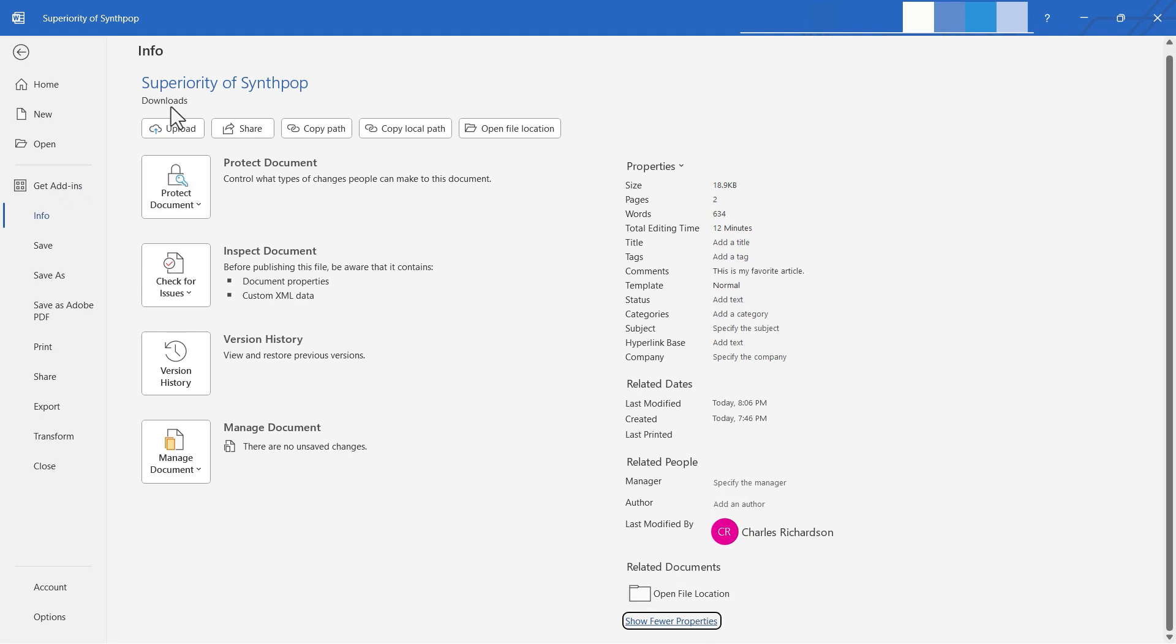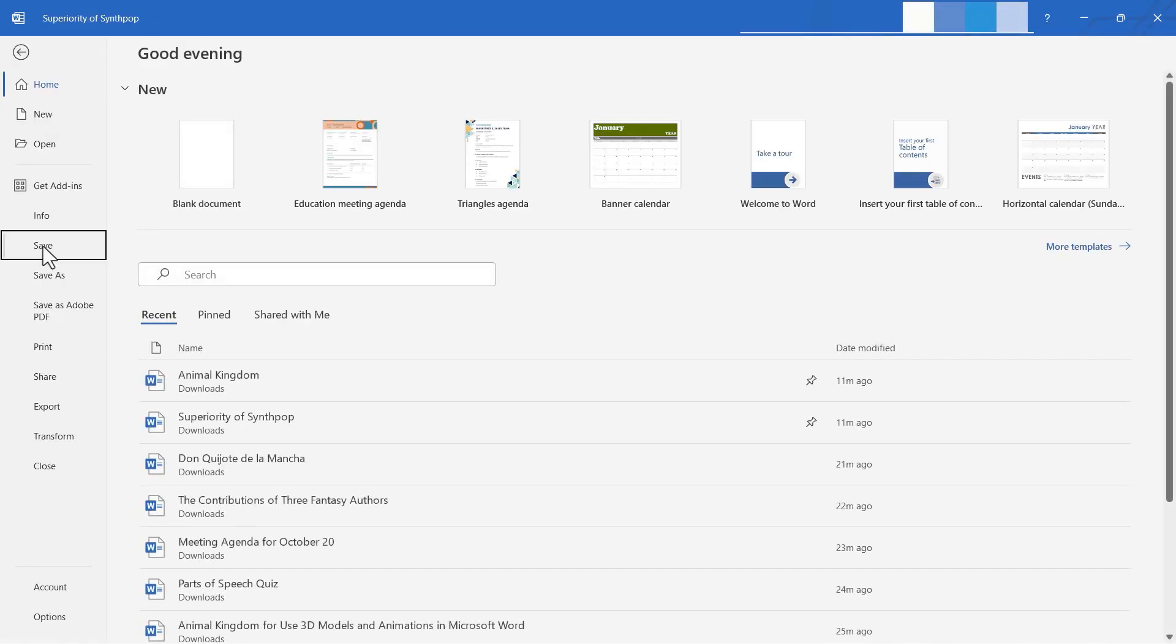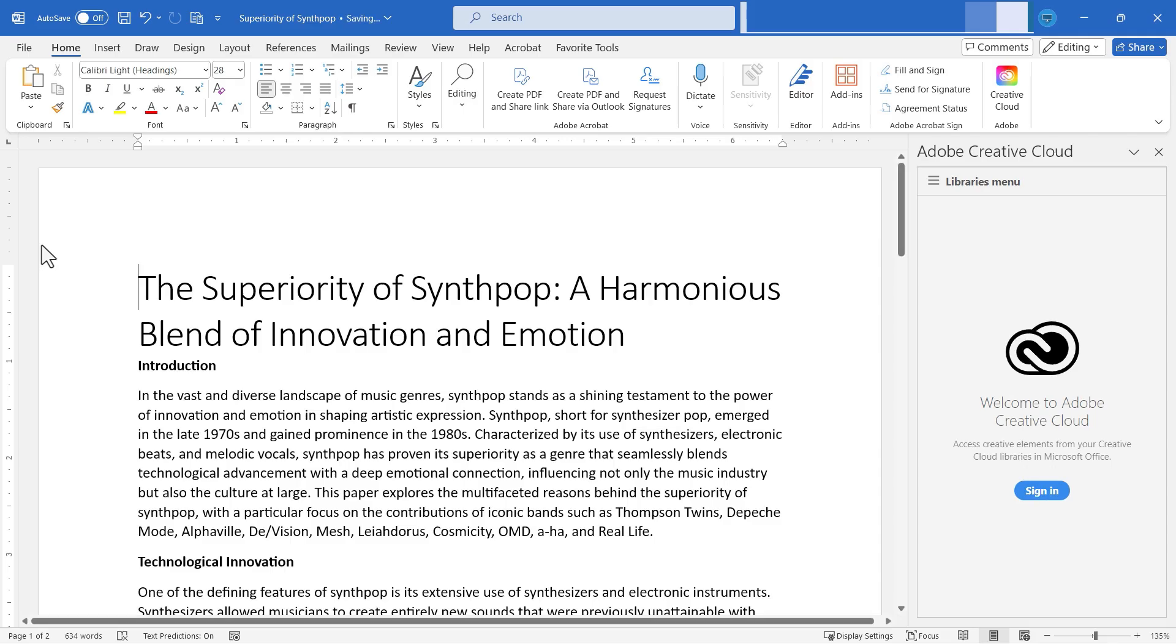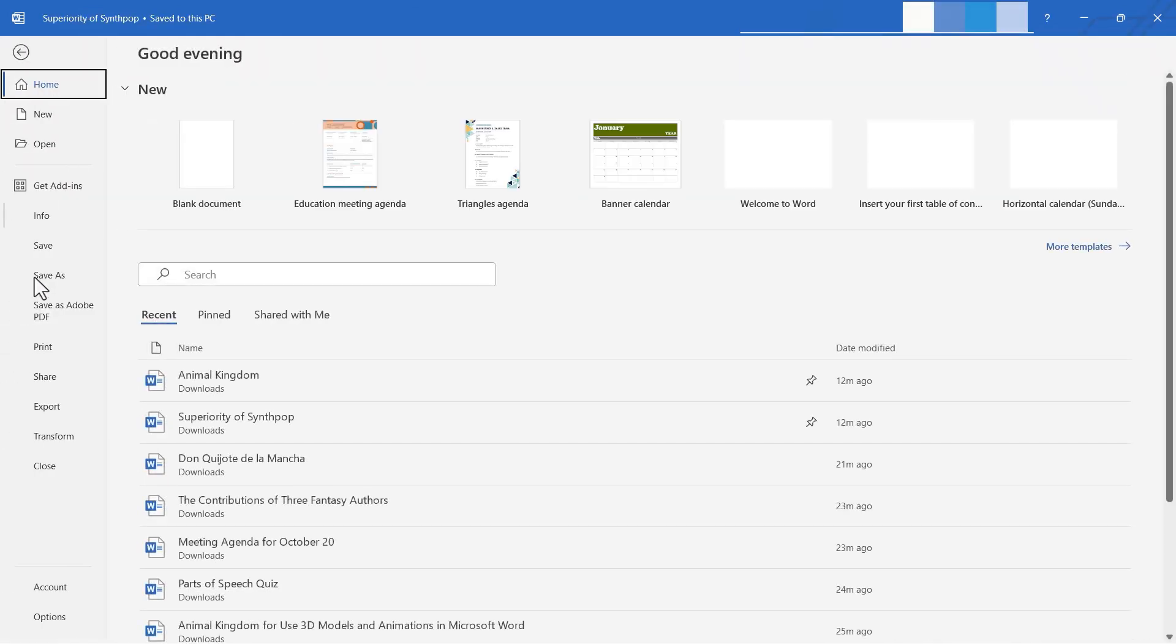Remember, we got here by clicking on the file tab, and we're working our way down this panel. Next, we have just a simple save, and this will do just what you expect. Whatever work you've recently done on your document, if you click file save, it will be saved to the location where you most recently saved. Now, why would you ever do that? I don't know. We have a quick save here at the top. That's easier. It's better. But if you find yourself here on the file tab and want to save, there you have it.